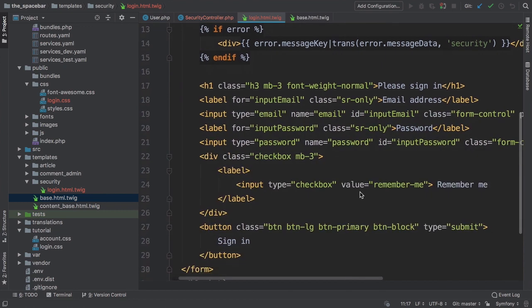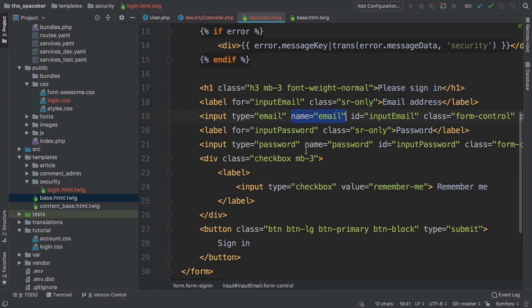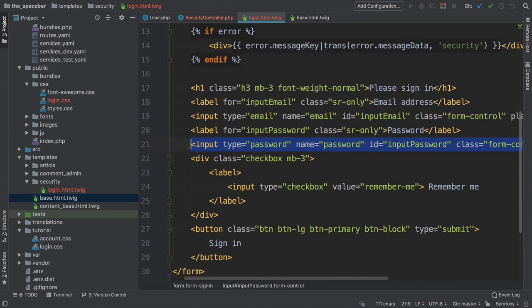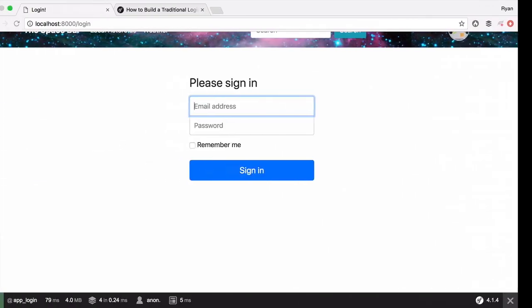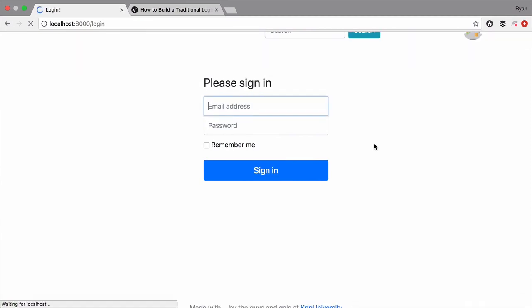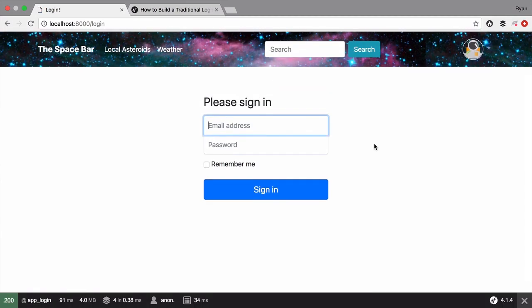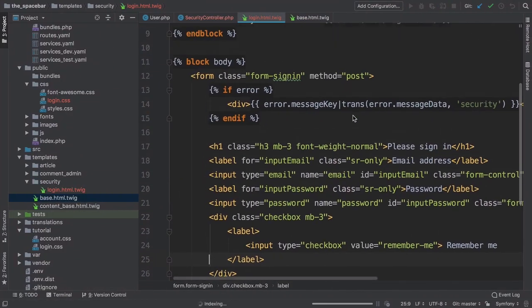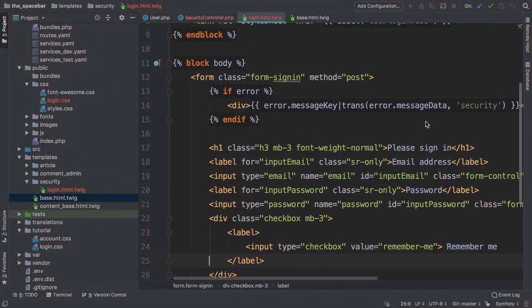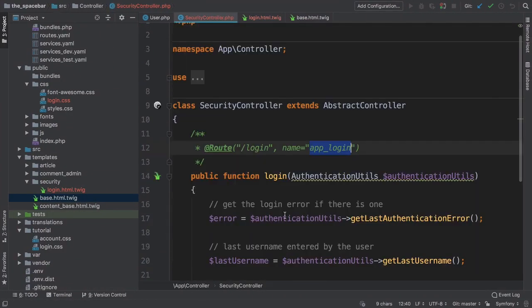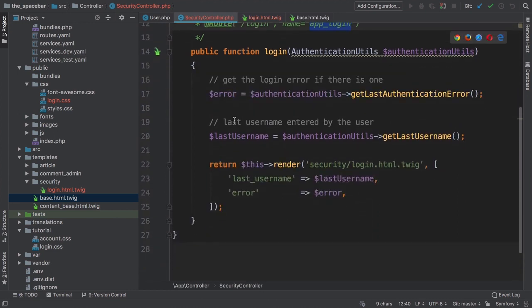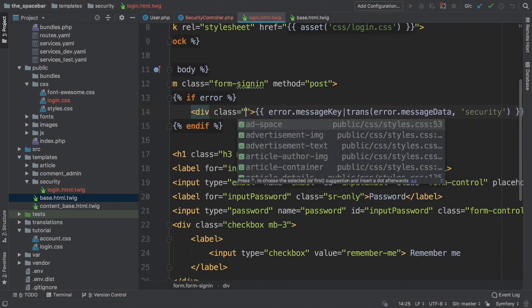It has an email field and a password field, though we won't add the password checking logic until later. It also has a remember me checkbox that we'll learn how to activate. The point is, you can make your login form look however you want. The only special part is this error variable, which, when we're done, will be the authentication error if the user just entered a bad email or password.